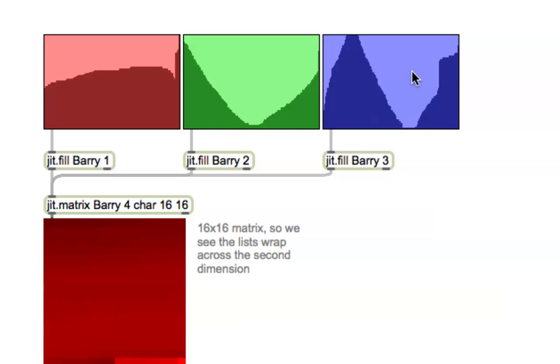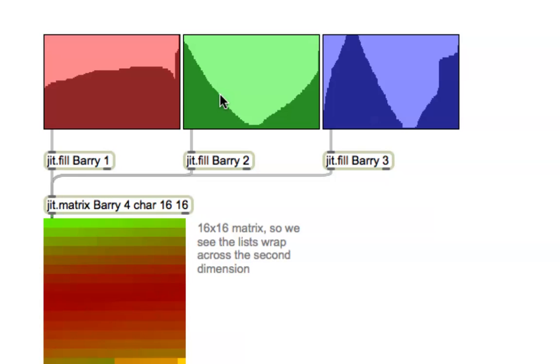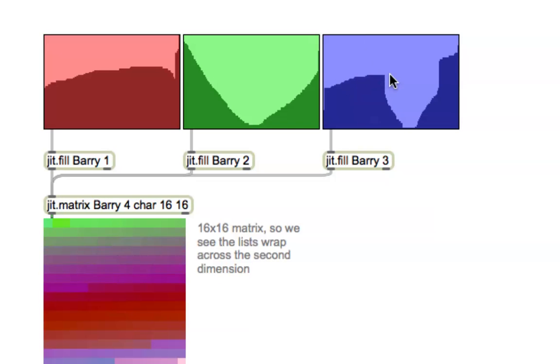It hasn't gotten filled with green or blue yet, because it's a new matrix, so as soon as I touch this, it'll go green. Bonk! And as soon as I touch this one, it'll get all the blue put into it. There we go.